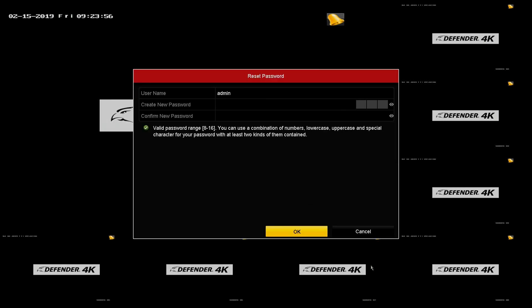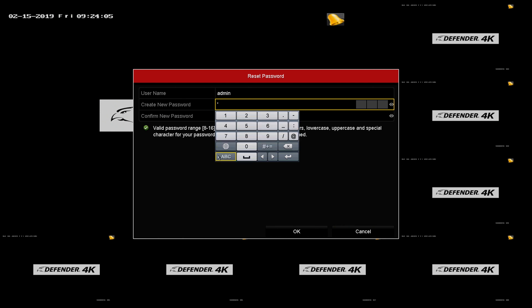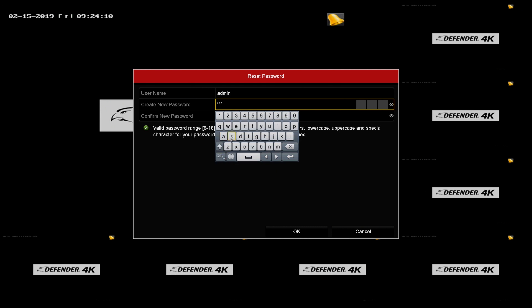You will be prompted to create a new password. You will need to create an 8 to 16 digit password containing a combination of numbers, upper and lower case letters, and special characters. At least two of these character types must be included.